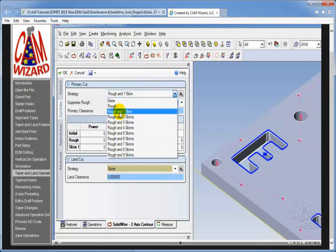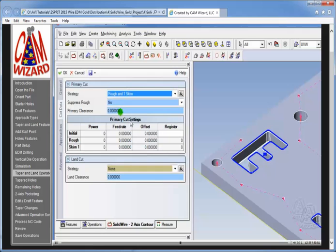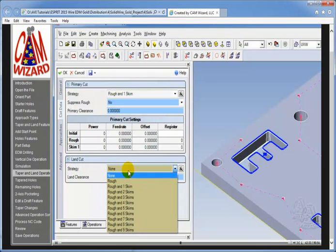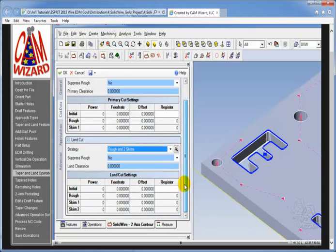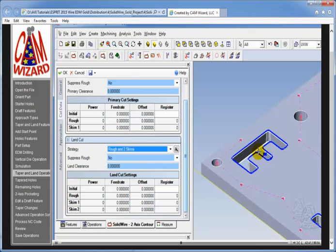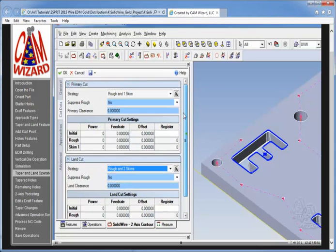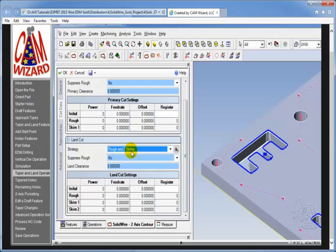But now let's say that on the strategy for the land cut we want to do a rough in two skims. And on the land cut we could tell it to suppress the rough because we would have already roughed out the material and removed the slug with the primary cut. So we might change this to say suppress rough yes.